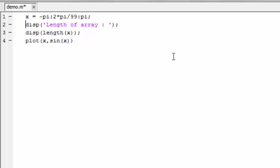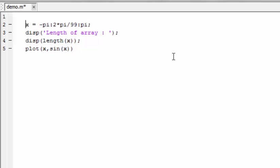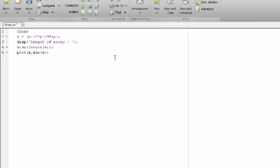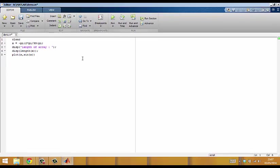One more change I'm going to make before I run this again is I'm going to clear all of the variables at the beginning. This means that I'll only get the results that I want and nothing in the workspace is going to interfere with the calculations.